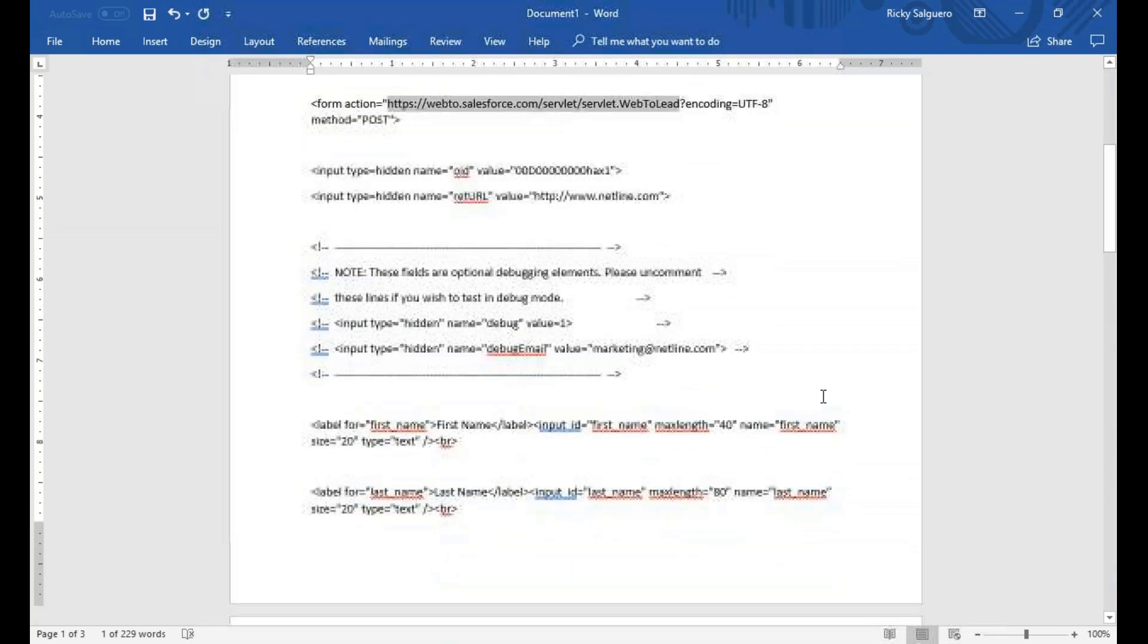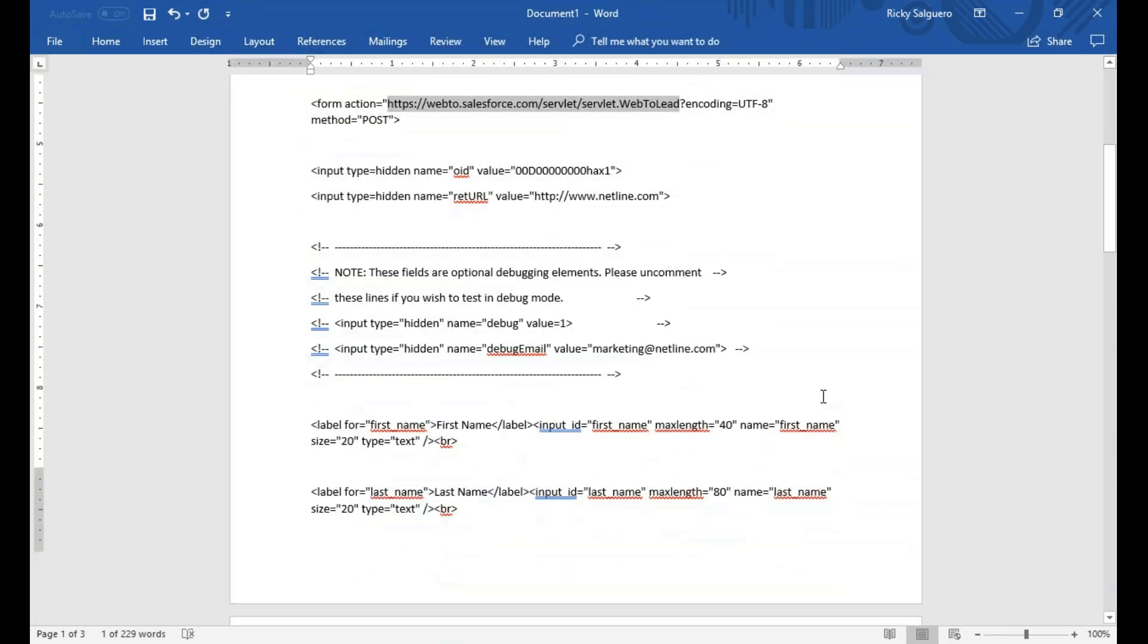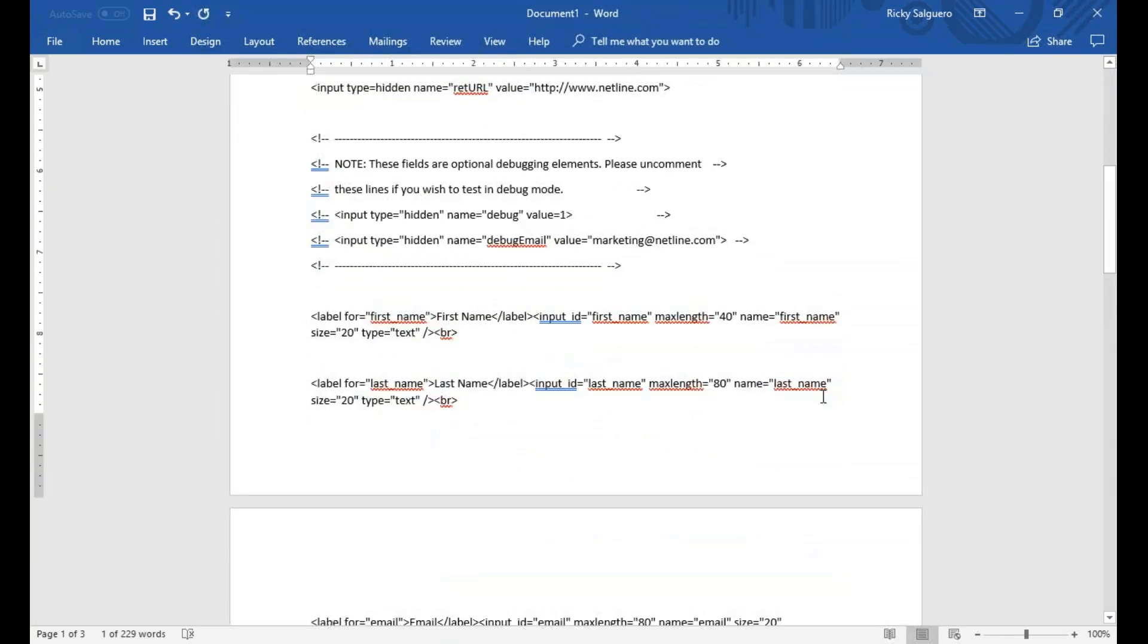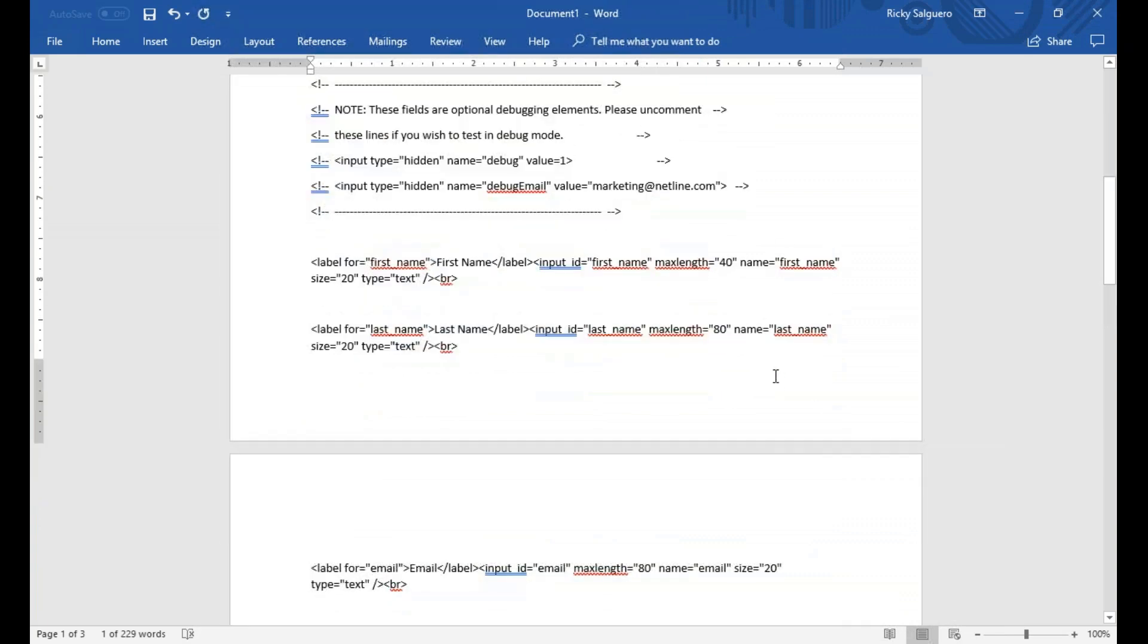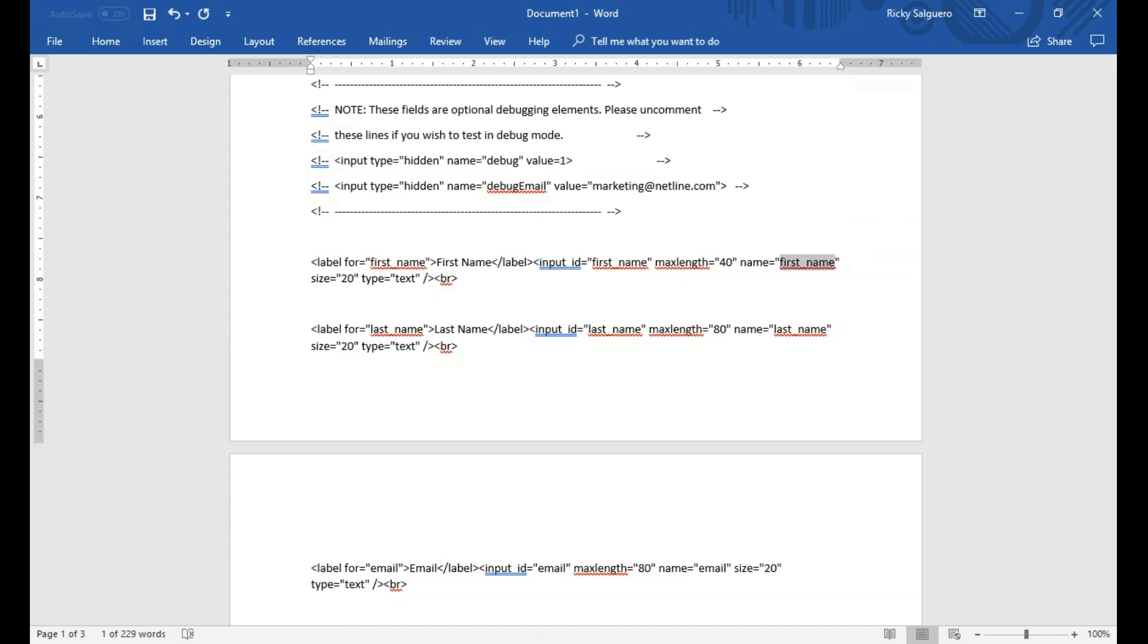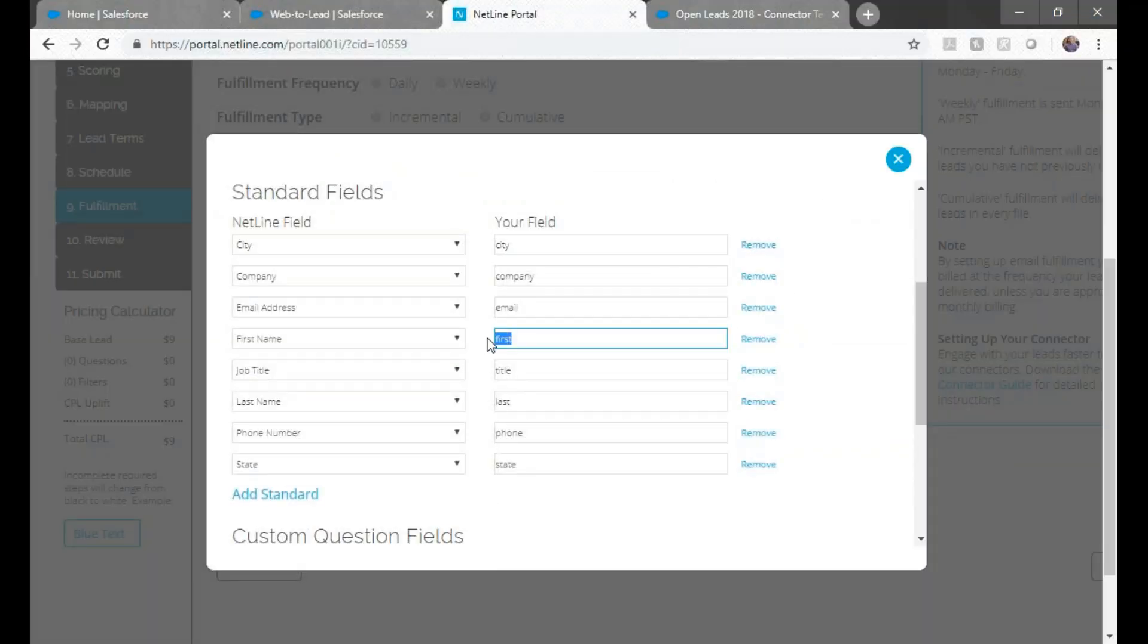So going back to the form, we'll plug in all the values from Salesforce for these fields. So after name equals, we'll copy and paste first_name. And then repeat the process for all the other fields.